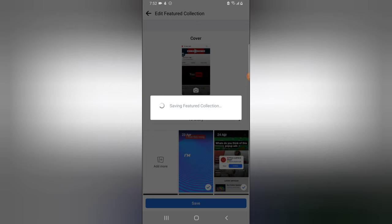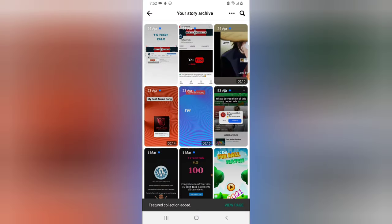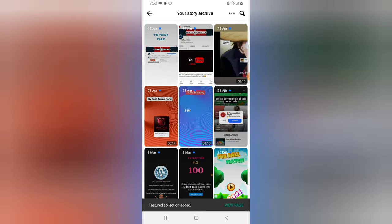You'll notice it's being saved — wait for it, it's going to complete the save very soon, depending on how fast your internet is. Now, another method to create a featured collection is to click on this section and look for the 'Featured' option.